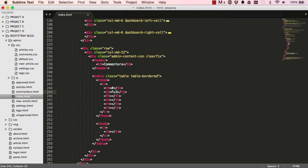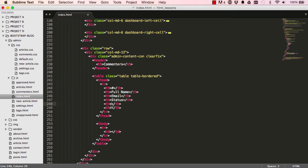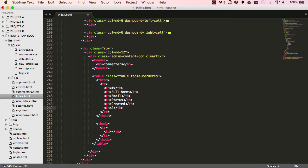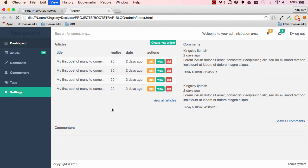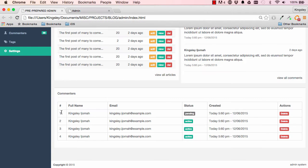So this is hashtag here and we have full name, we have email address here, we have status, created, and we have actions. Okay, so that gives us this here and we can fill in the rest.